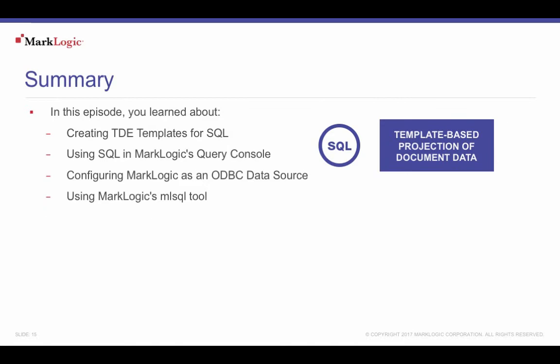In this episode, you learned about creating TDE templates for SQL, using SQL in MarkLogic's query console, configuring MarkLogic as an ODBC data source, and using MarkLogic's mlsql tool.